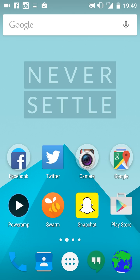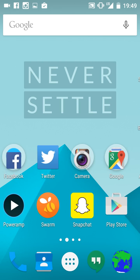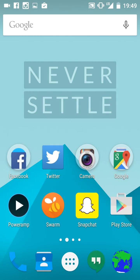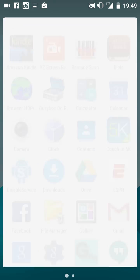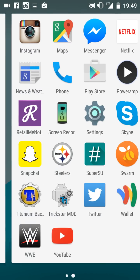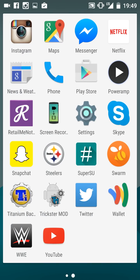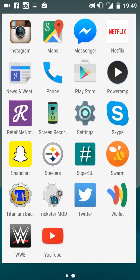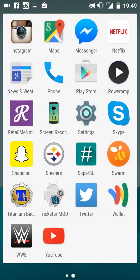First thing I would do is get rid of all the bloatware, the Google bloatware that you don't use. There's some apps here that you're not going to use. Screen recording right here, I'm not using this one because it doesn't work right.